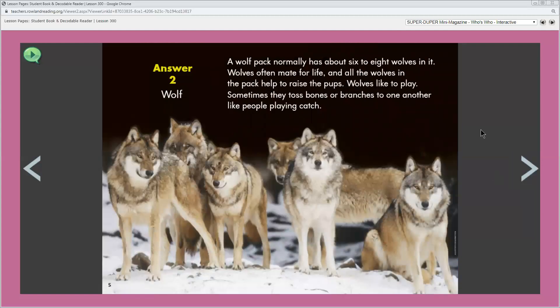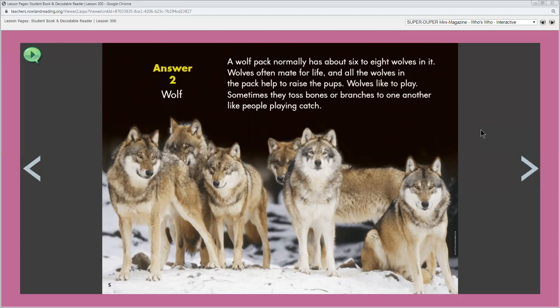Did you guess a wolf? How do you know that that answer is right? This page shows the answer and it shows a pack of wolves. What do you think you'll learn about on this page? We're going to learn more about wolves and we know that because the answer page about the bats told more about bats. So this page will probably tell more about wolves.